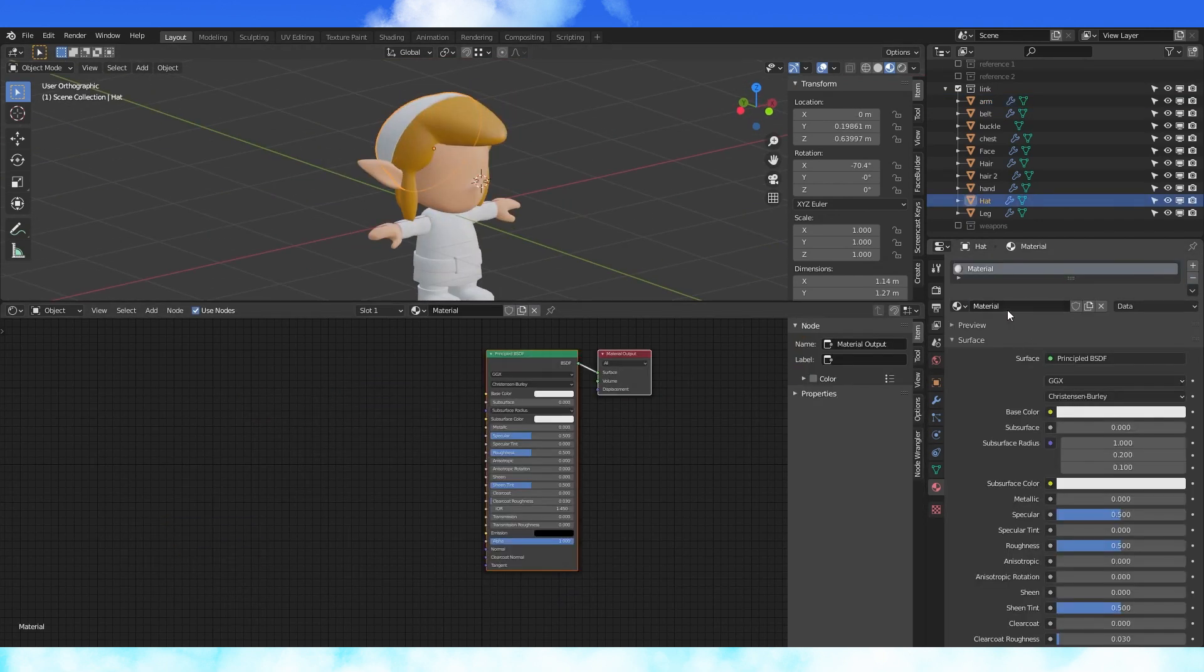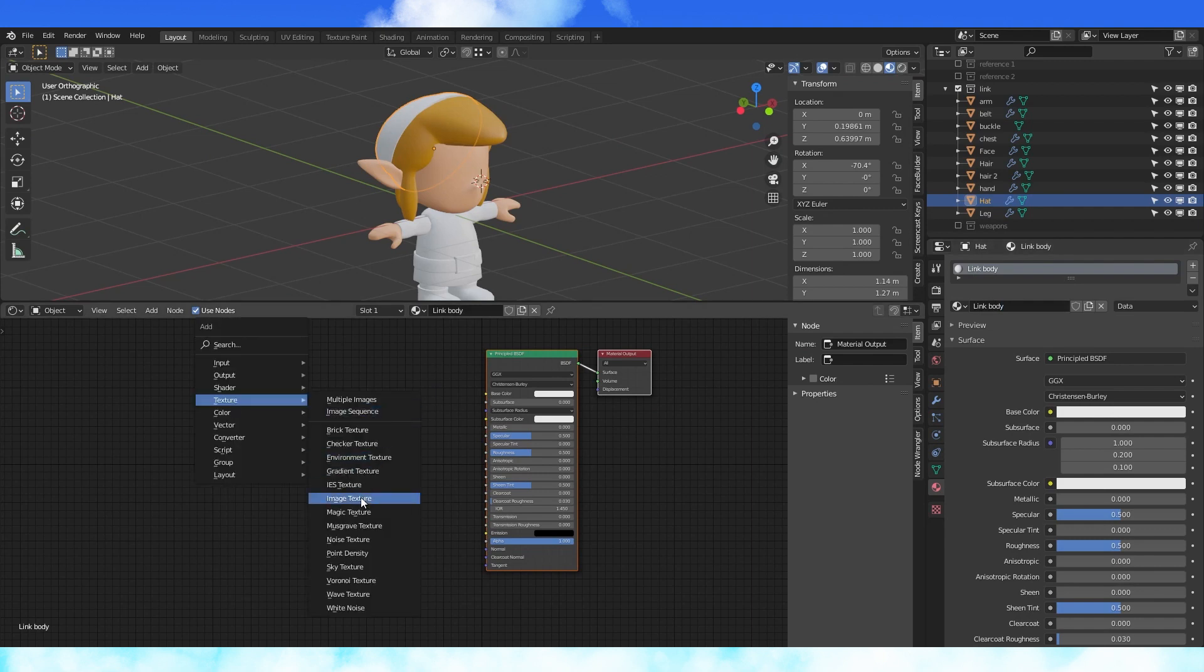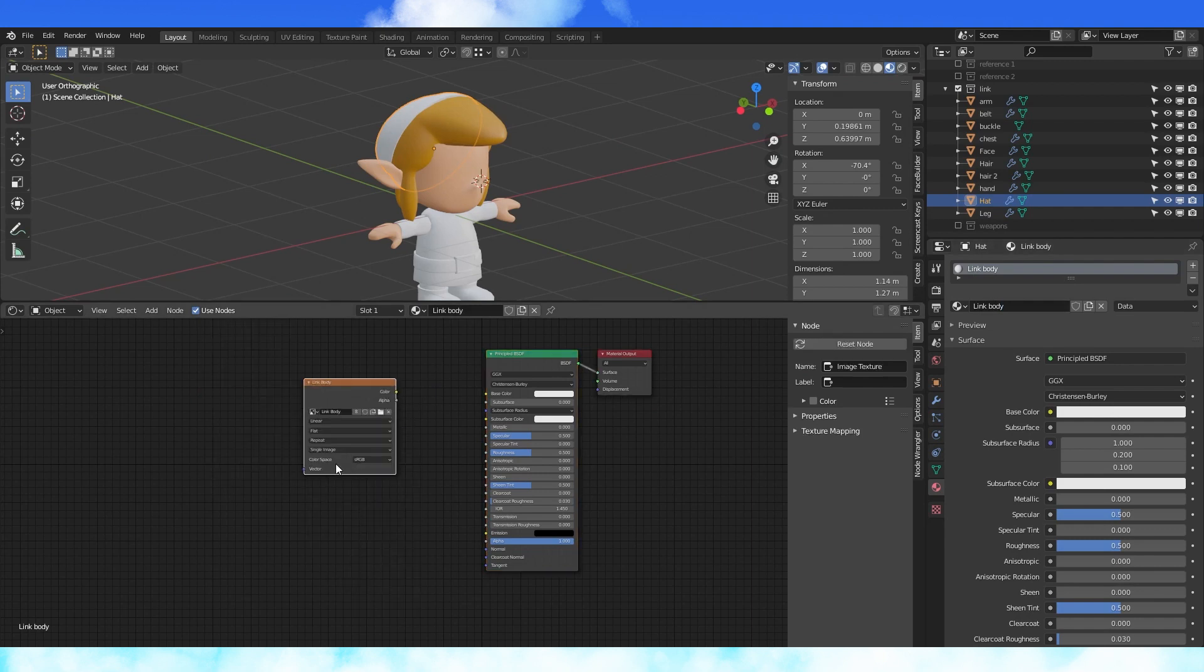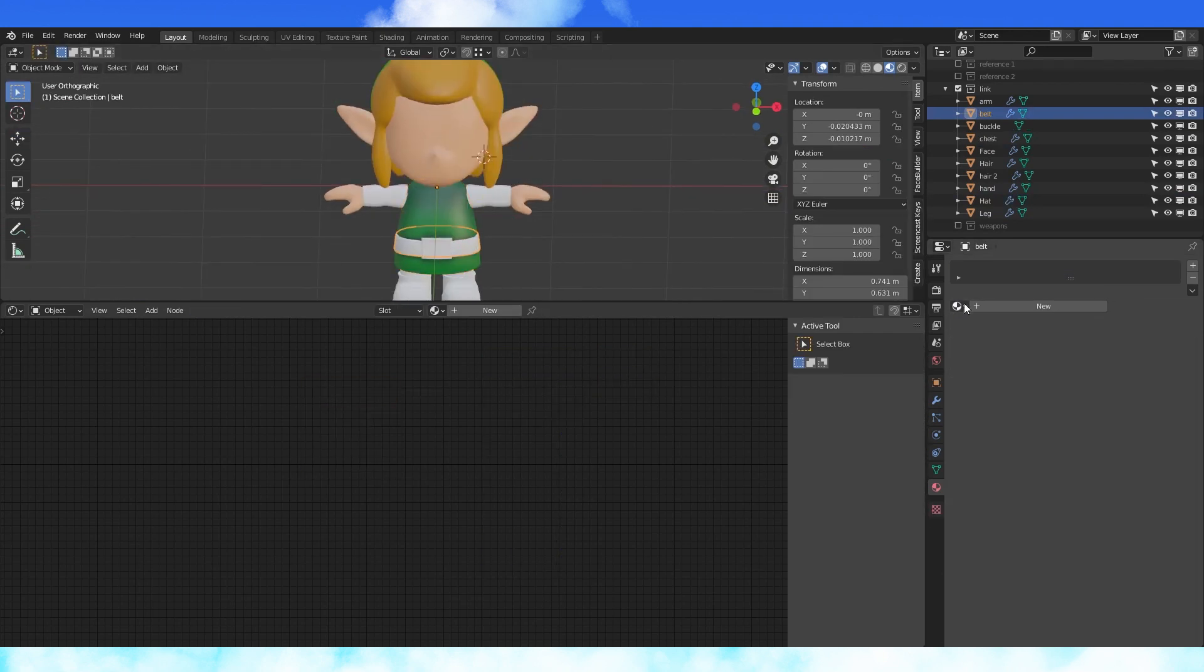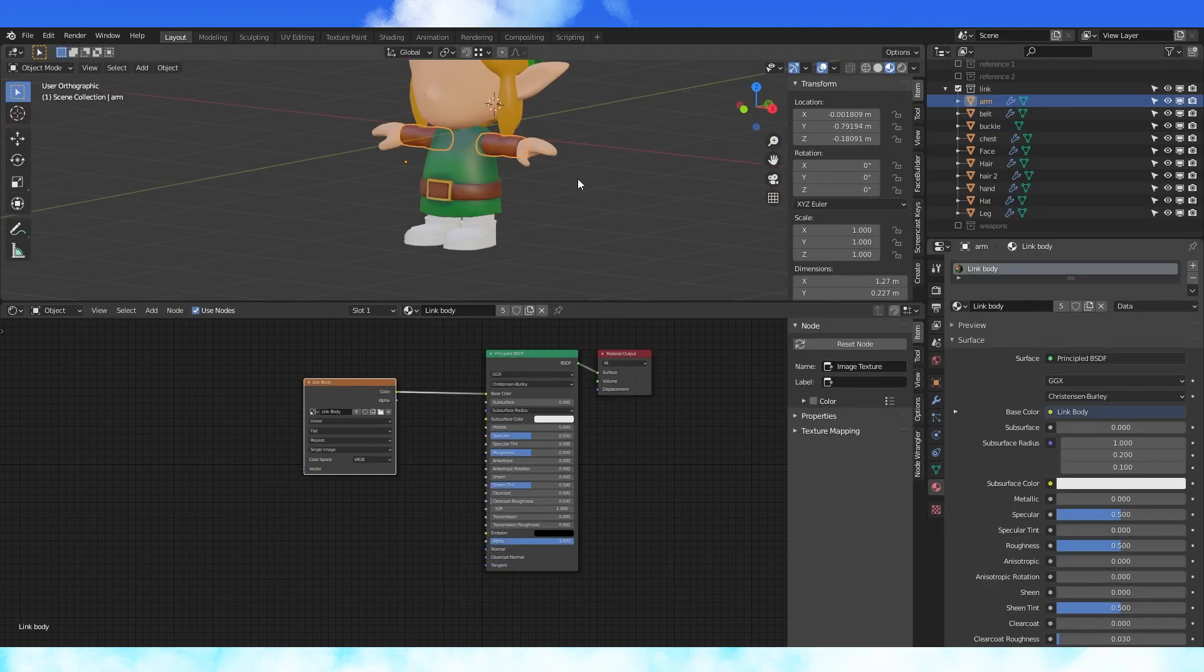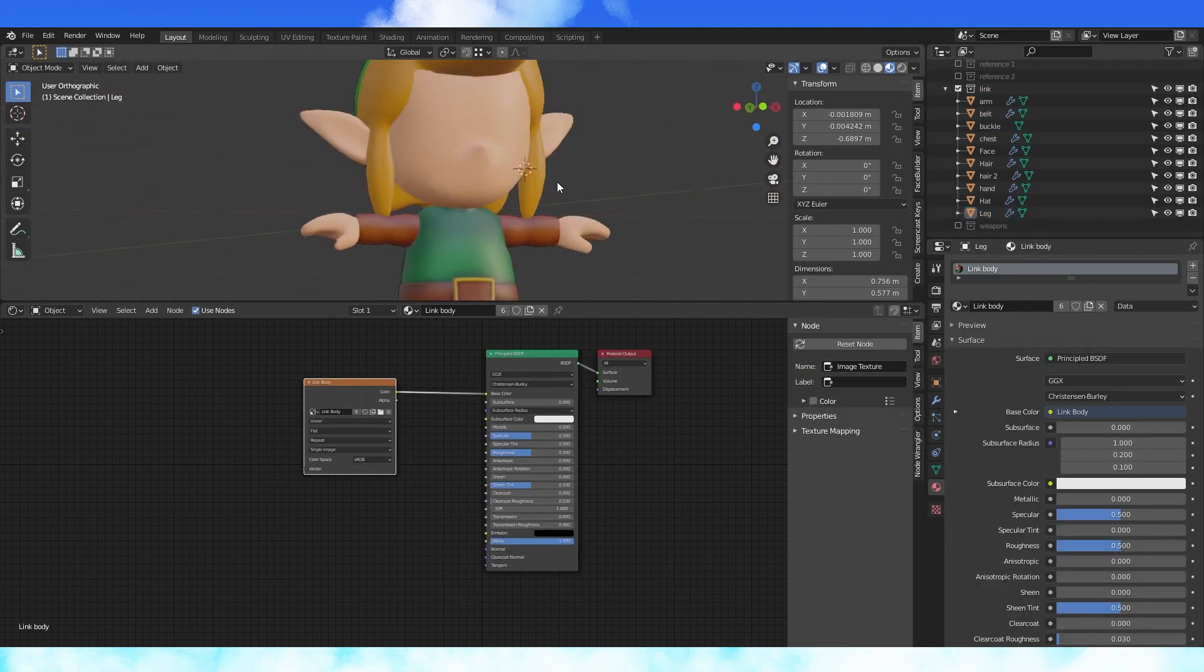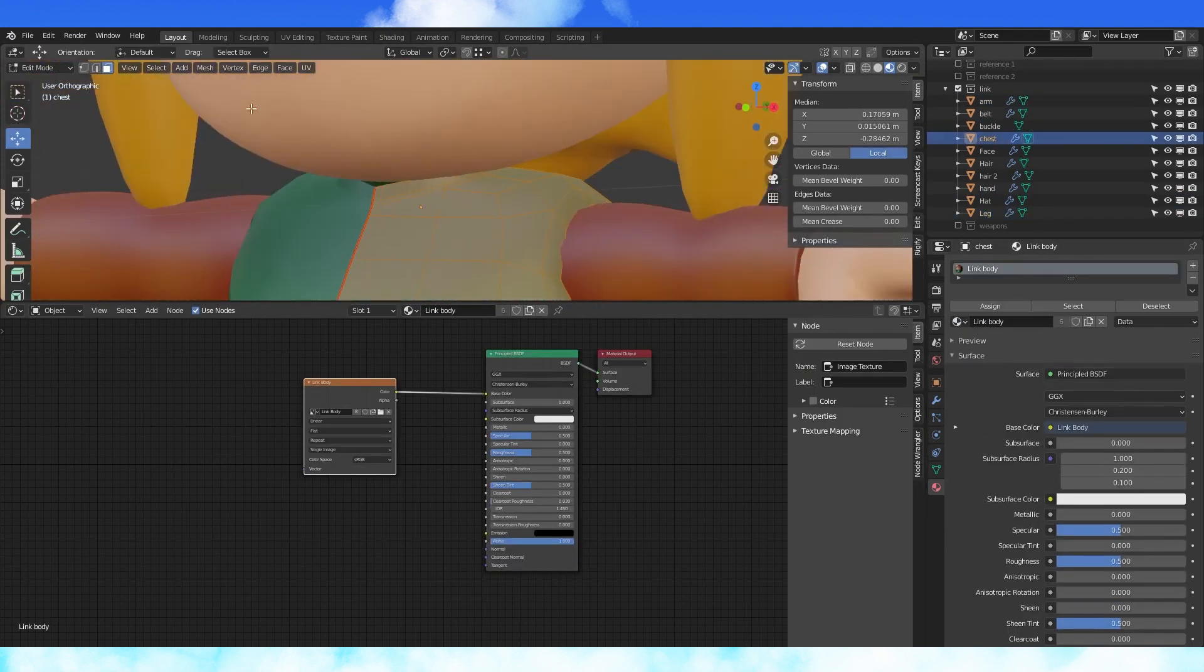Create a new material, name it something that makes sense to you, add an image texture, select the Link body texture from this menu, connect the nodes up, now add this material to all the body objects. And it looks pretty good.